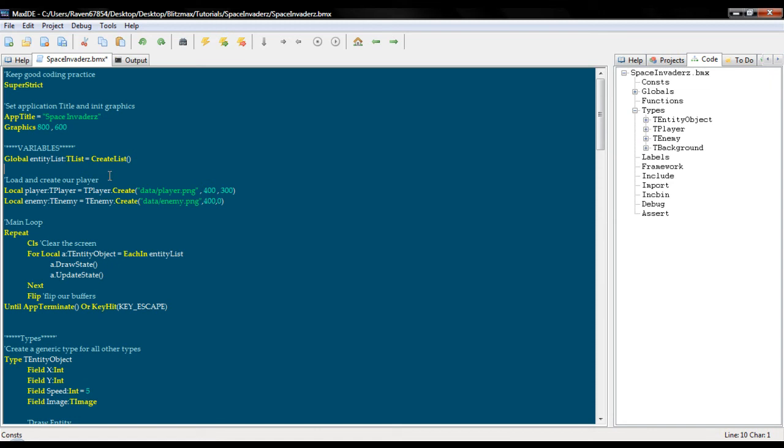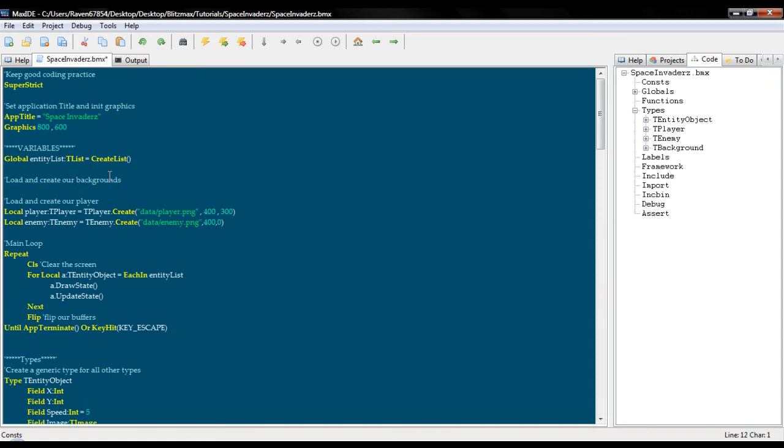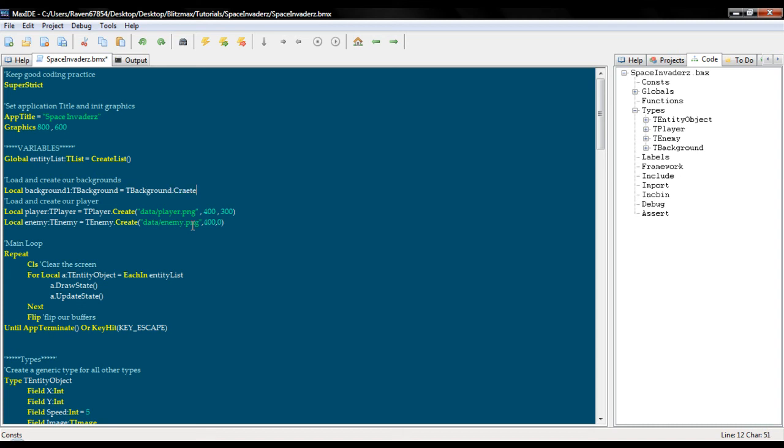Now we need to go up here and load and create our background. First T background, also included, T background dot create data dot PNG, put it at zero, zero, and then we will run it.